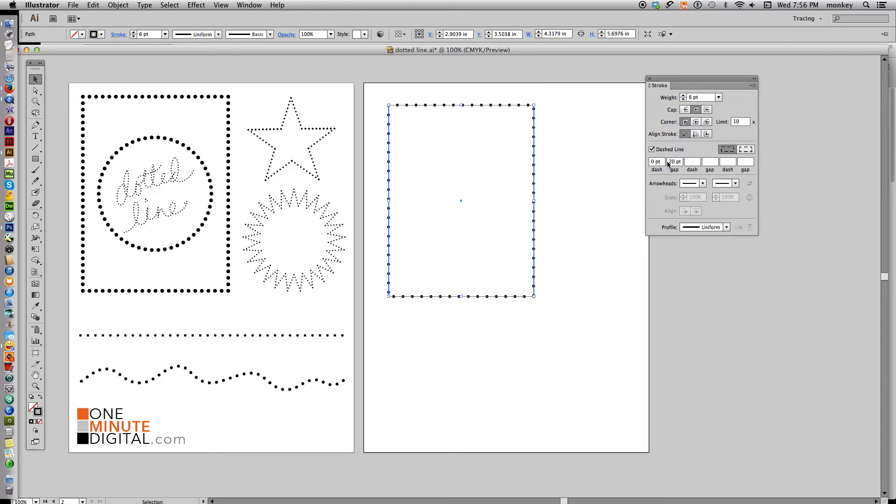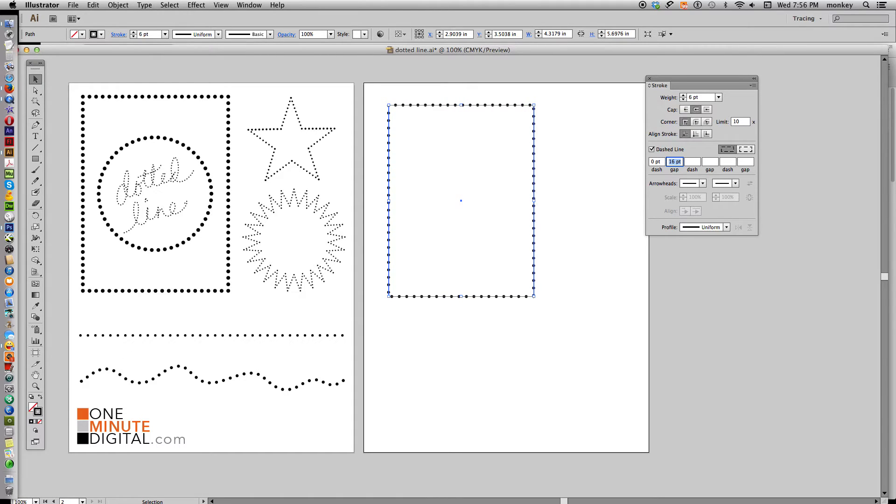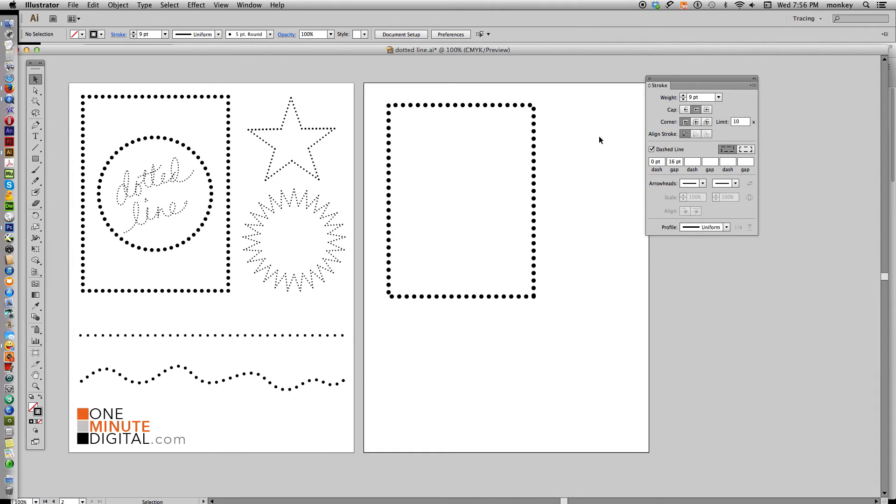And just as a little tip, if you highlight anything in there and use your up and down arrows, you can preview what it's going to look like. It's a lot easier and it helps you get to where you want to go. So I like it there. I want it a little bit thicker. And there we go is our dotted rectangle.